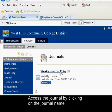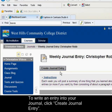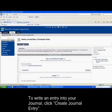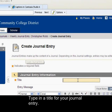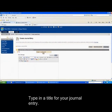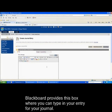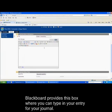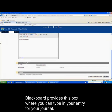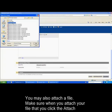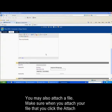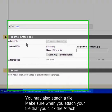Access the journal by clicking on the journal name. To write an entry in your journal, click Create Journal Entry. Type in a title for your journal entry. Blackboard provides a box where you can type in your entry for your journal. You may also attach a file.